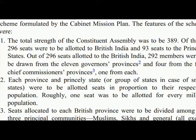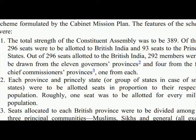Out of 296 seats allotted to British India, 292 members were to be drawn from the 11 governor's provinces and 4 from the 4 chief commissioners' provinces, 1 from each. Each province and princely state, or group of states in the case of small states, were to be allotted seats in proportion to their respective population. Roughly 1 seat was to be allotted for every million population.